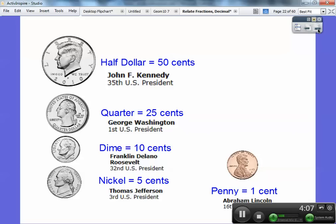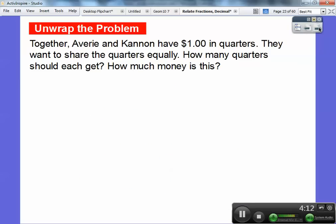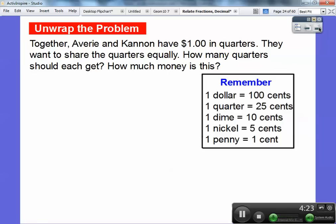And this is good old Abe, Abraham Lincoln — he's on the penny and was our 16th president. So let's try one together: Avery and Cannon have a dollar in quarters. They want to share the quarters equally. How many quarters should each get? A dollar is 100 cents, a quarter is 25 cents, a dime is 10, a nickel is 5, and a penny is 1. We're dealing with quarters right here.